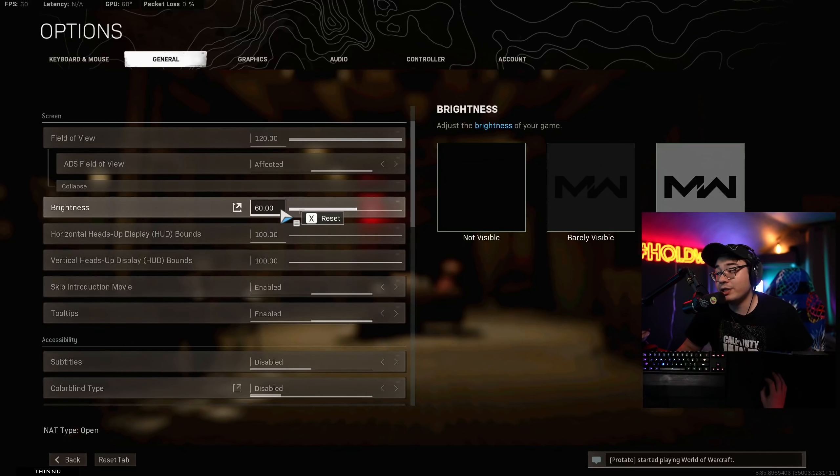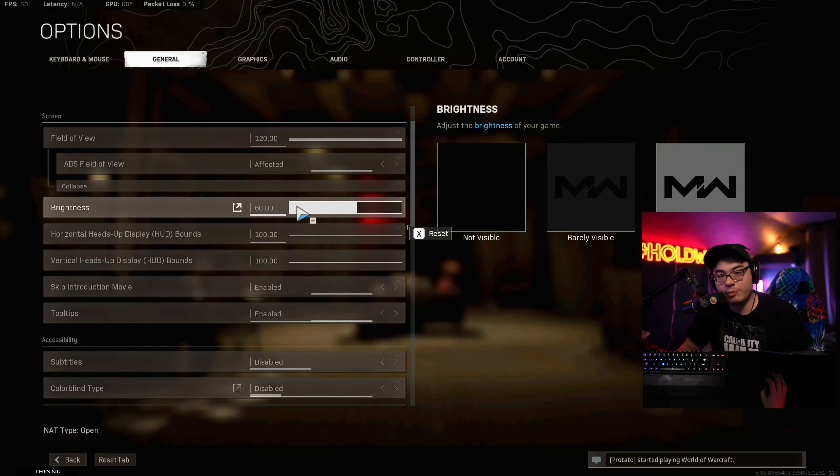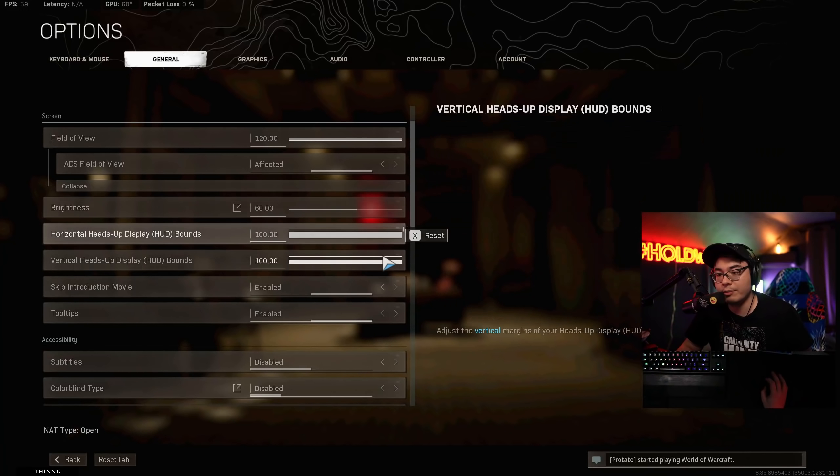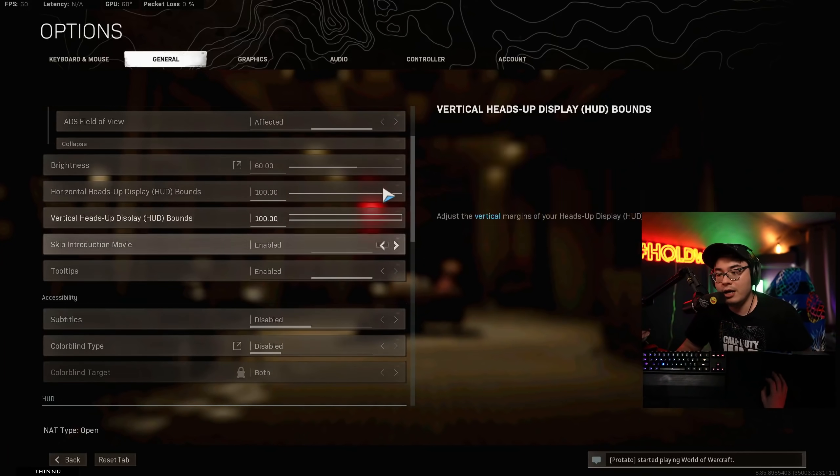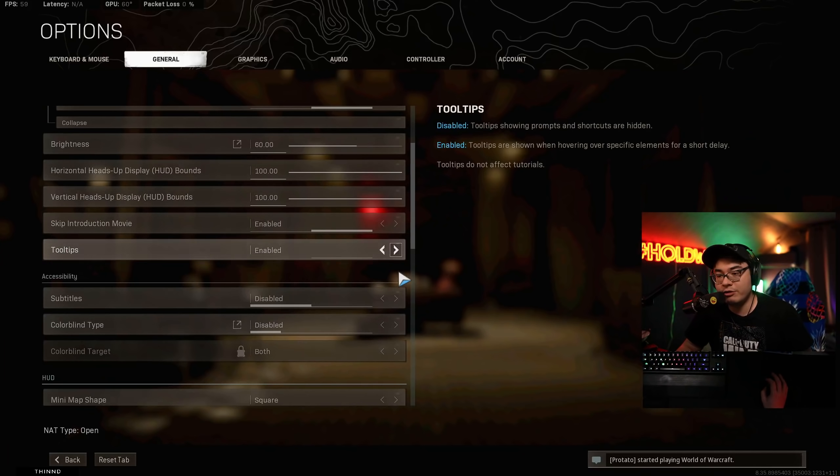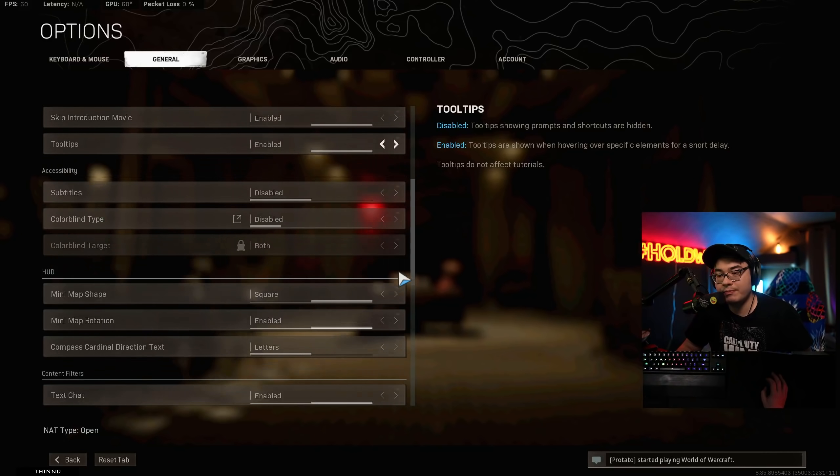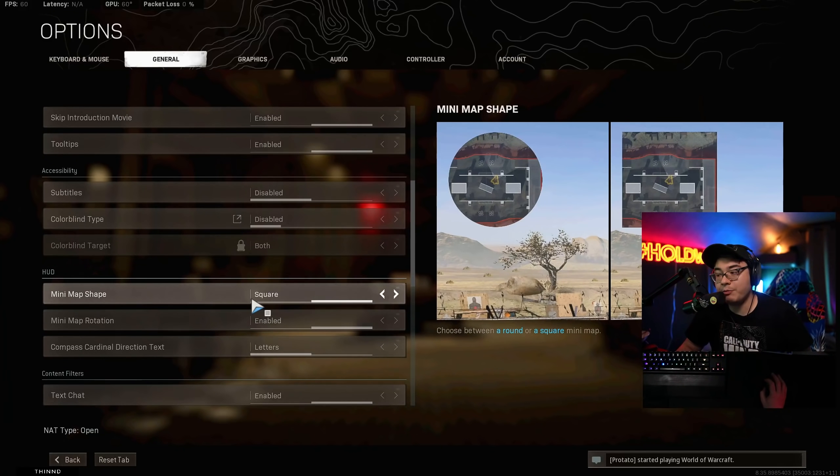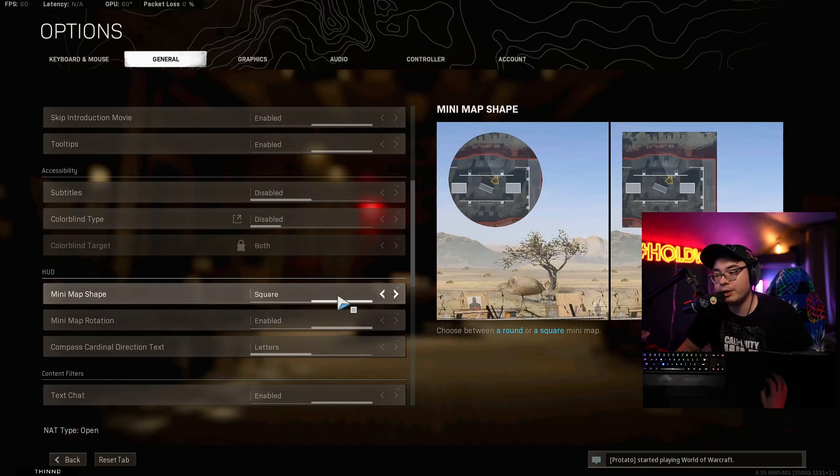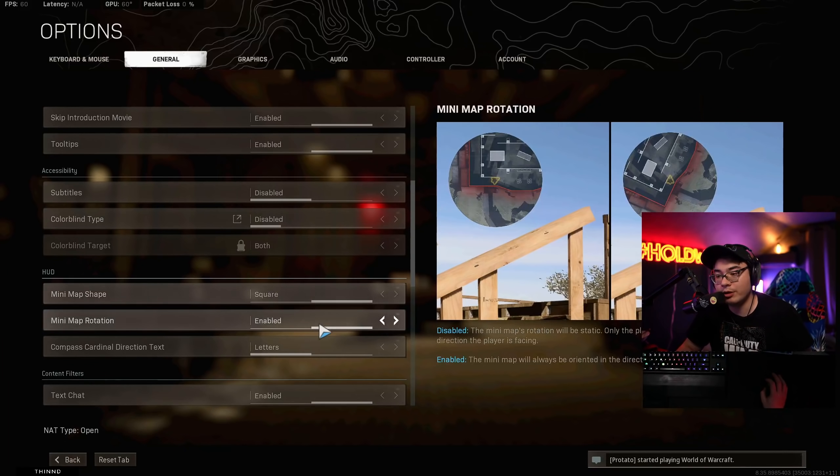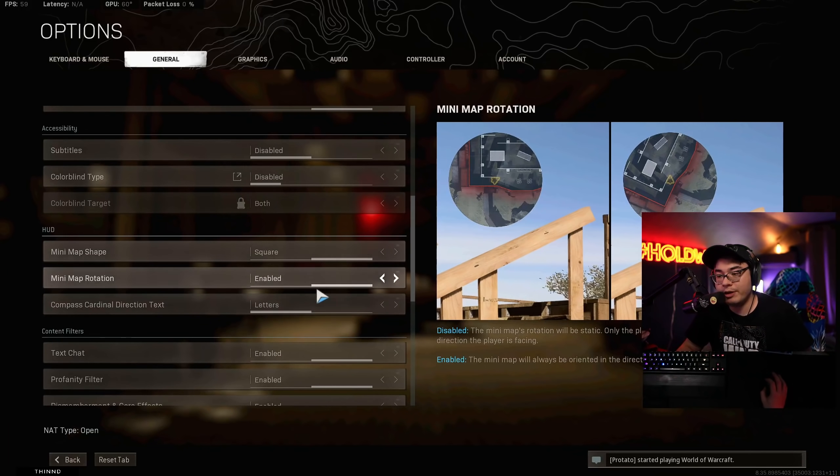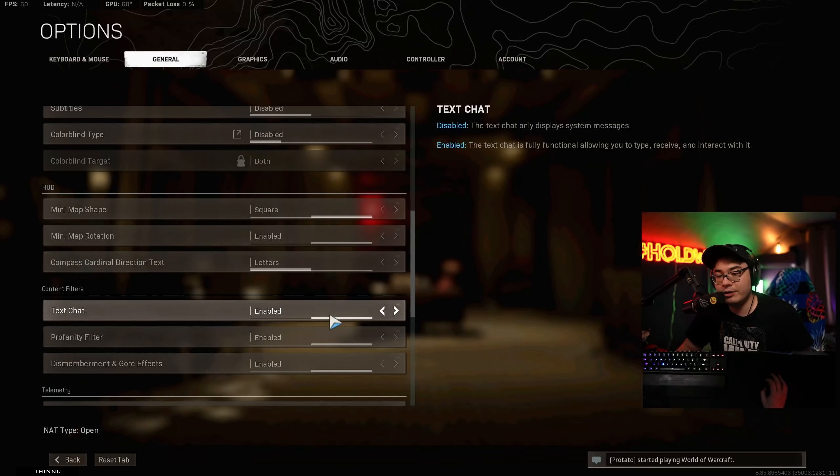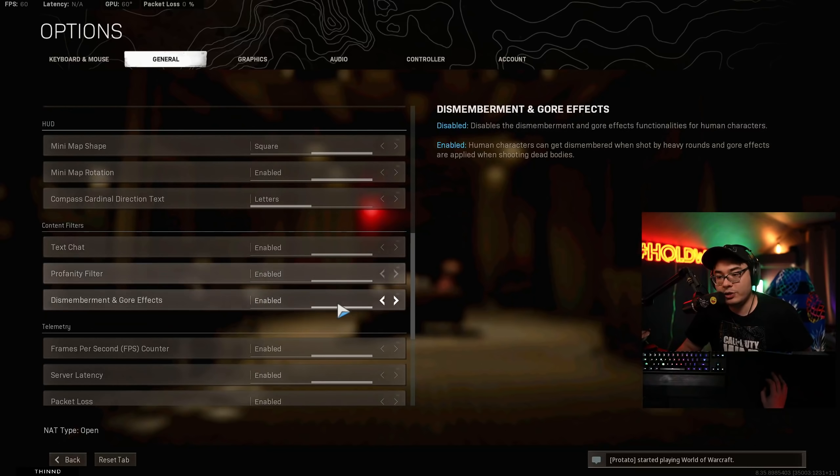Brightness. I have mine slightly turned up. This one's supposed to be barely visible, but you know, Rose is hiding in the corners. I have it turned up a little bit. Everything else here is pretty much all the standard. Minimap shape. You want that square. Square gives you bigger. It's like a bigger pizza. Bigger pizza is better because more is more. Minimap rotation's enabled. You got letters, text chat, profanity filter, all this stuff.